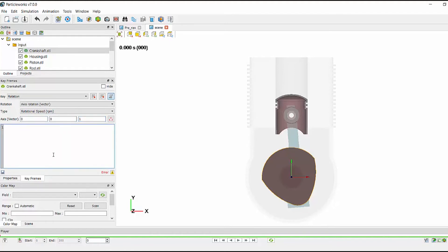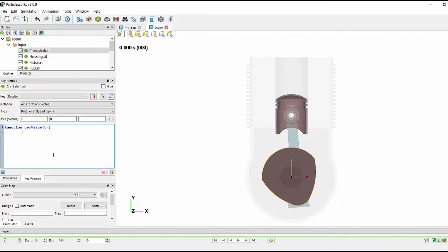To then call the crank rotation function, I need to first type in function getValue with a capital V, open bracket T, close bracket and this just populates the current time within the simulation. I then need to open my curly brackets and type return the function that I just copied with one argument of the time that I've just got, use the getValue function, a semicolon and then close my curly brackets.